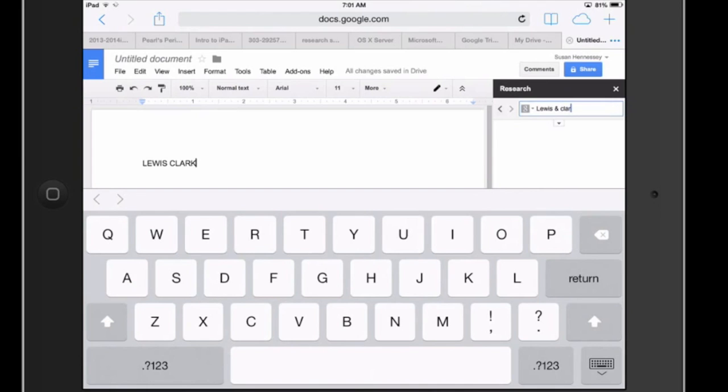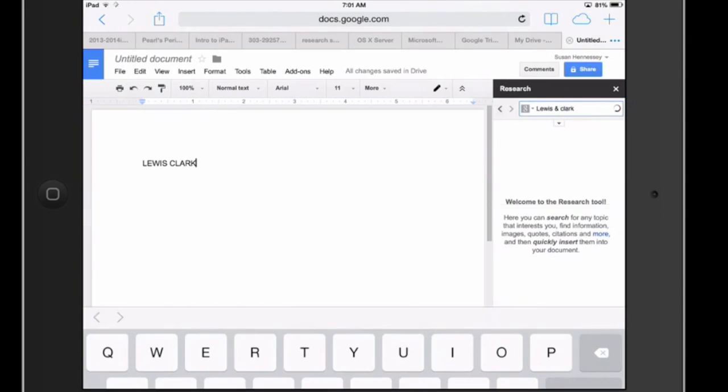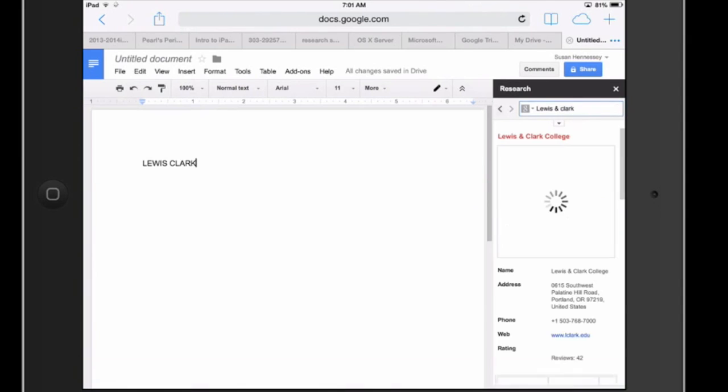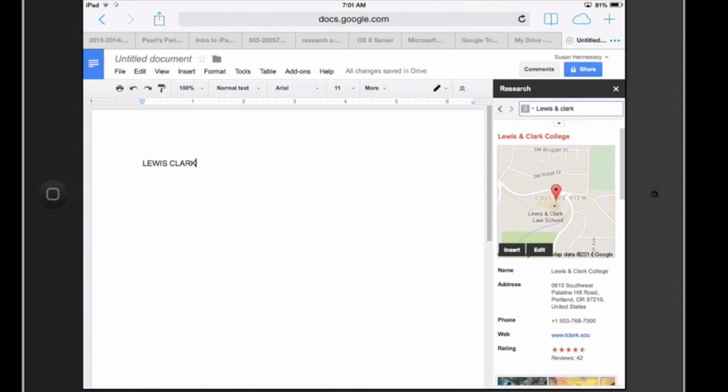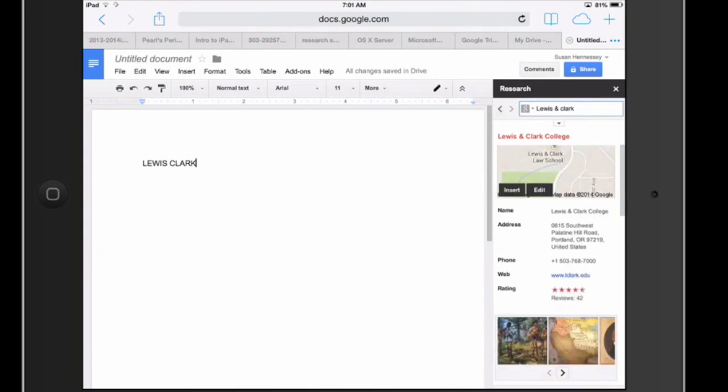There are a couple of other things that are great about this. So remember I told you that I had that teacher who was interested in footnotes, right?